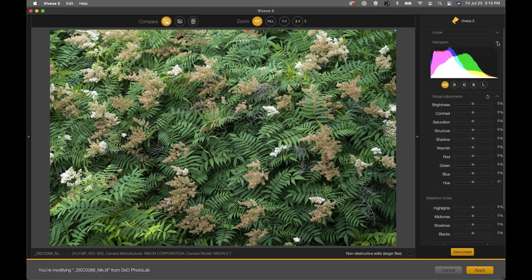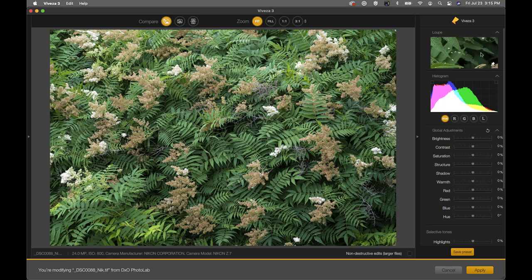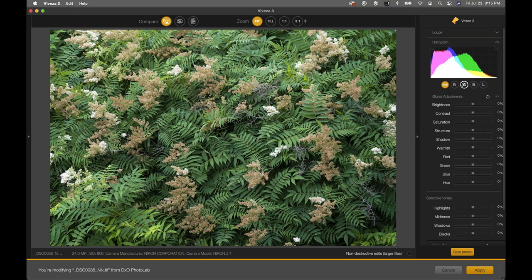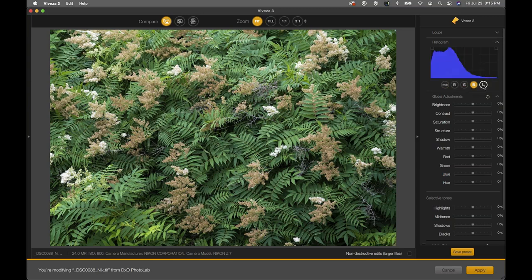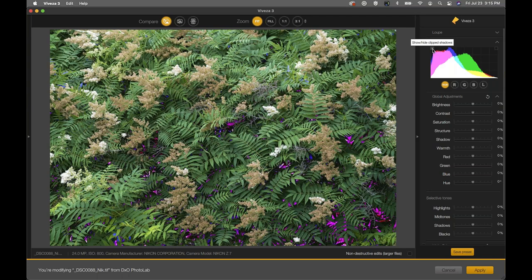When you initially open the interface, you'll have the loop feature open — that loop in the upper right corner follows your cursor around. I'll close that so it's not distracting. You also have a live histogram that changes as you make global adjustments. You can view the histogram based on RGB values showing all channels, or look at red, green, and blue channels separately. Clicking 'L' shows the luminance channel — the brightness — which is a nice feature.